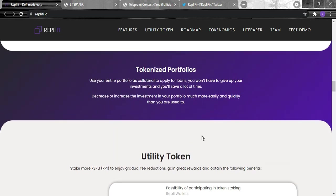For the tokenized portfolio, you can use your entire portfolio as collateral to apply for loans. You won't have to give up your investments and you'll save a lot of time, and decrease or increase the investment in your portfolio much more easily and quickly than you are used to.